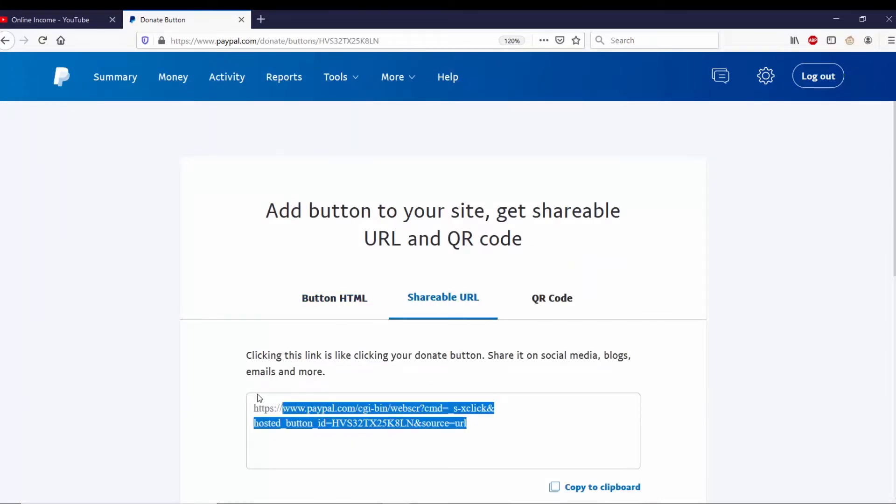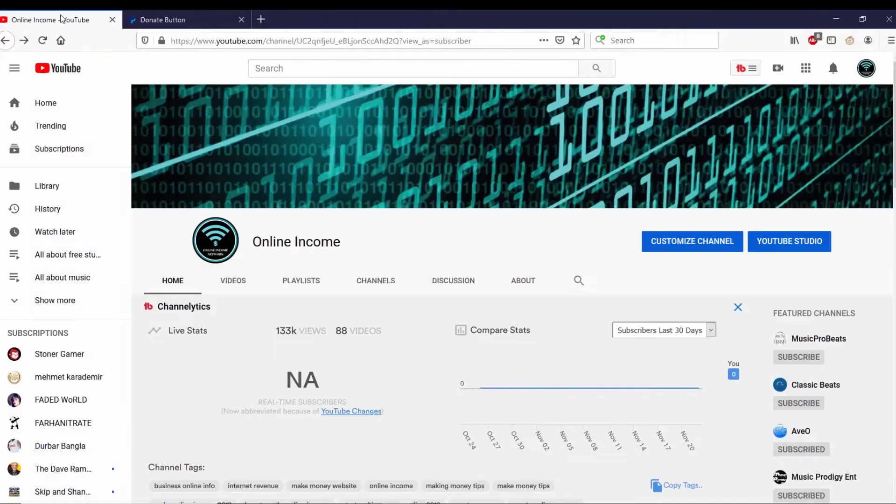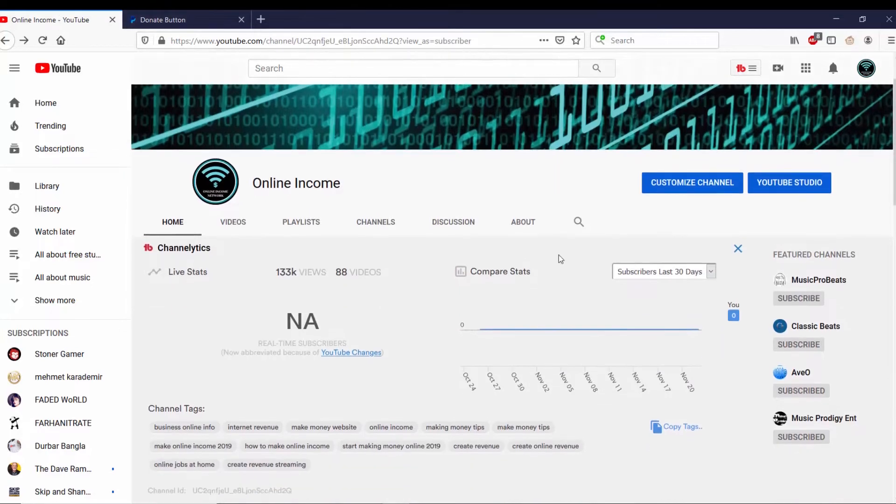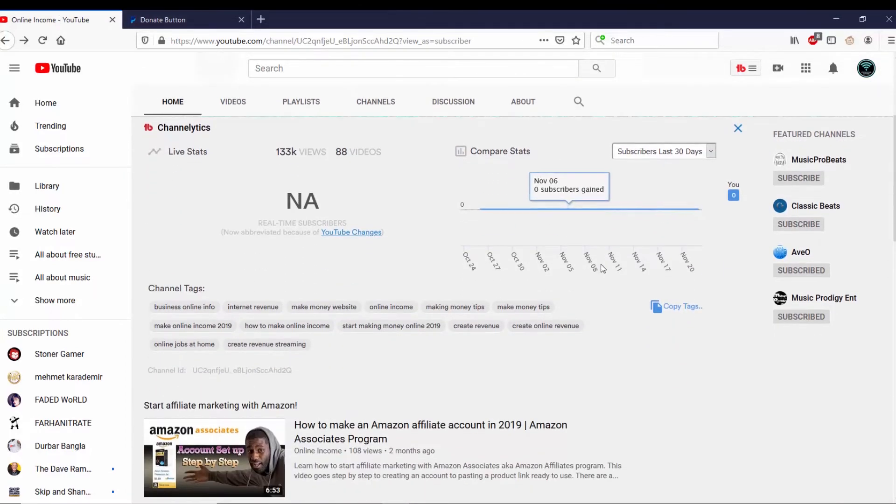And from here I can go to the shareable URL code and I can copy that and paste it into my YouTube description. I have YouTube set up on another tab, so all I have to do is click on that.